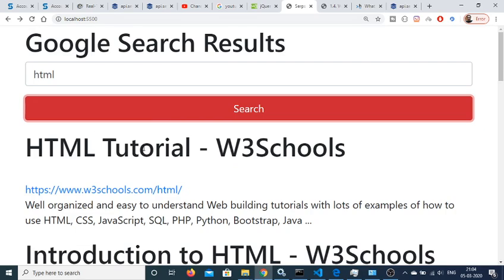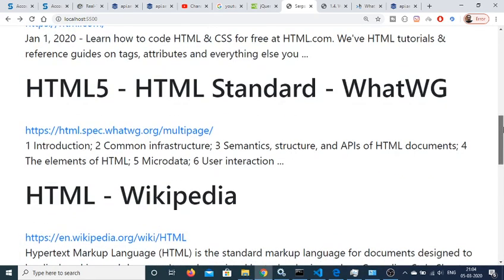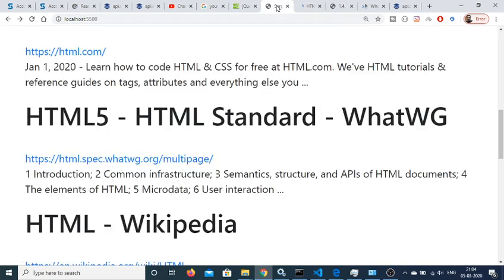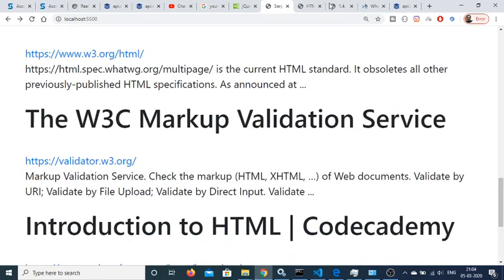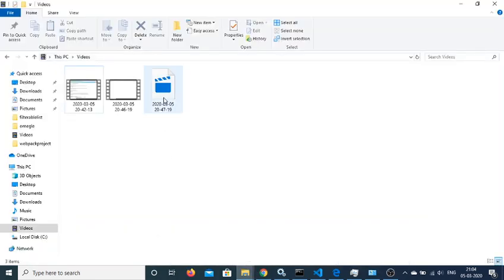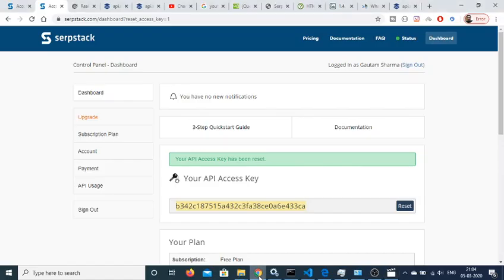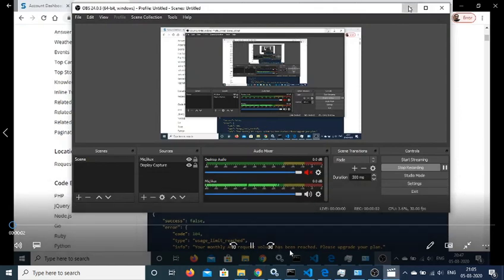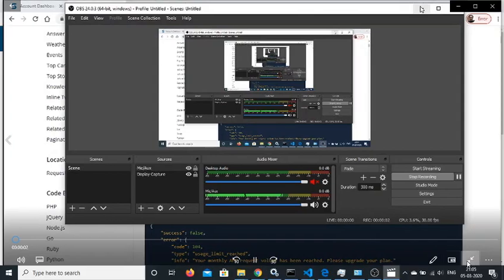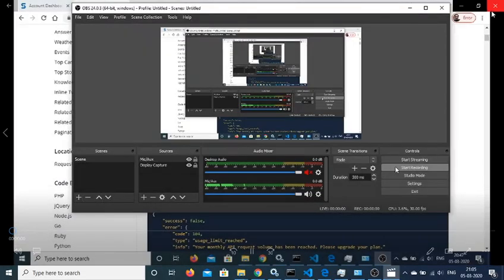So in this tutorial we have built a search engine similar to Google using the SurfStack API in HTML5 and JavaScript. Thanks very much for watching this video.